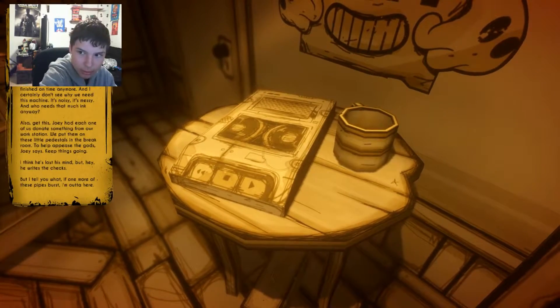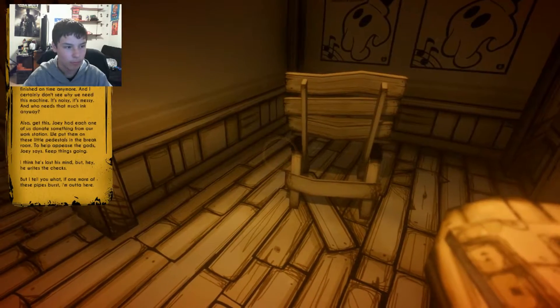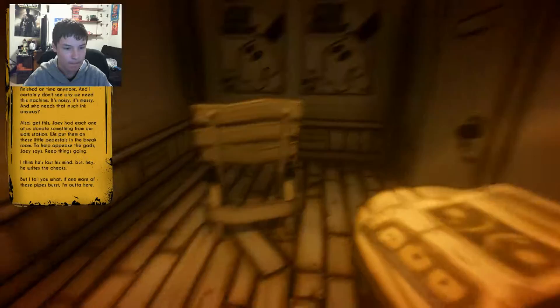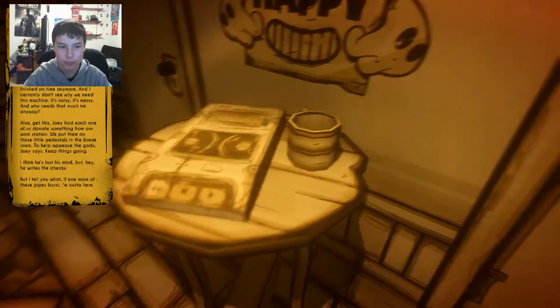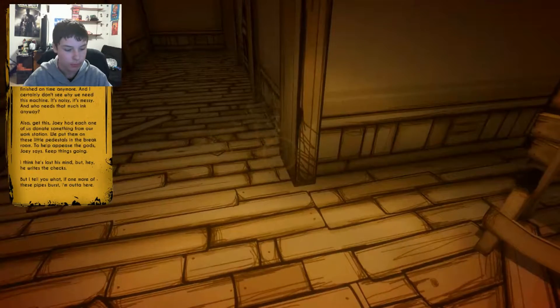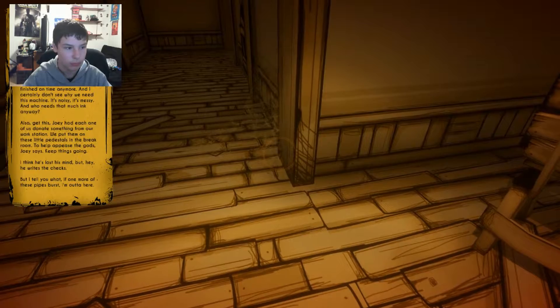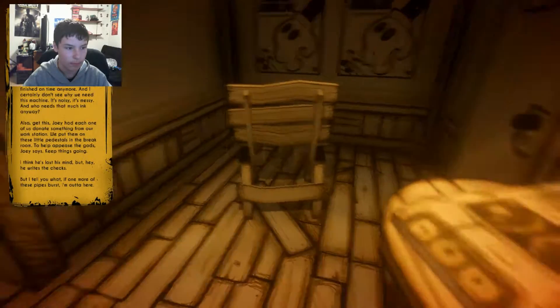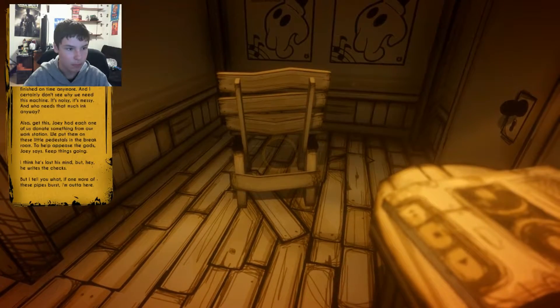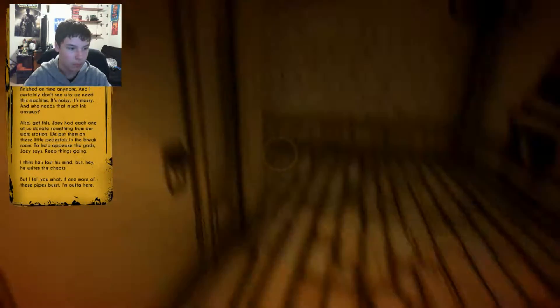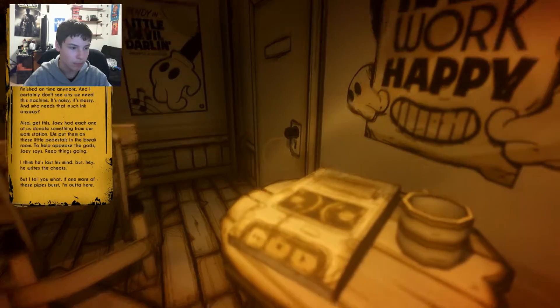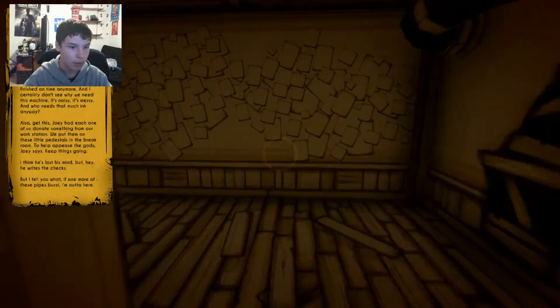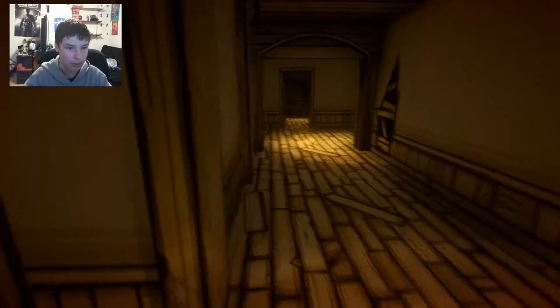At this point, I don't get what Joey's plan is for this company. The animations sure aren't being finished on time anymore and I simply don't see why we need this machine. It's noisy, messy, and who needs that much ink anyway? Also, get this, Joey had each of us donate something from our workstation. We put them on these little pedestals in the break room. To help appease the gods, Joey said. Keep things going. I think he's lost his mind. But hey, he writes the checks. Can I tell you, if one more of these pipes burst, I'm out of here.